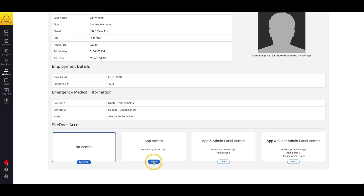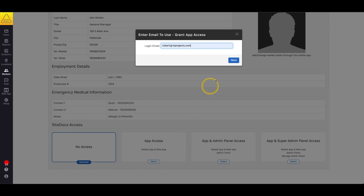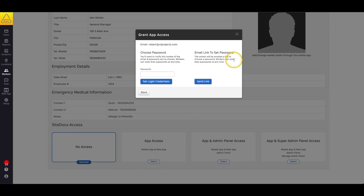App Access gives the user access to the SiteDocs mobile app and also the SiteDocs web app, but not the administrator panel, which is the page that we're looking at right now. If you select App Access, you'll get a window where you can enter the worker's email address. This does need to be a functioning email address, as any password resets will be sent to this email address.